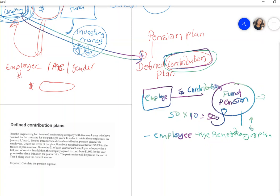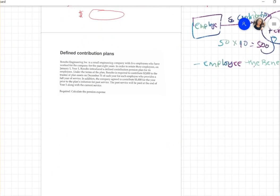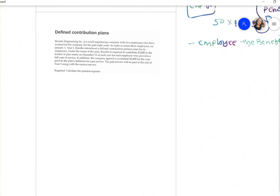So with the defined contribution plan, the contribution is defined — not the benefit. Now let's look at some journal entries to see how to record this. This is our first example: a defined contribution plan.